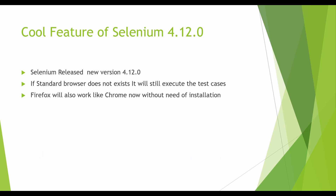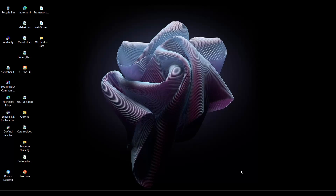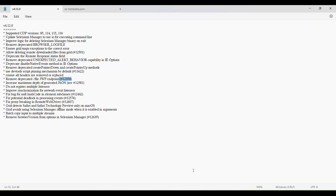We are going to discuss how we can execute test cases without having the browser installed in our system. First we will discuss Chrome, then we will discuss Firefox and how it is handled by Selenium. So without further delay let me jump onto the documentation.